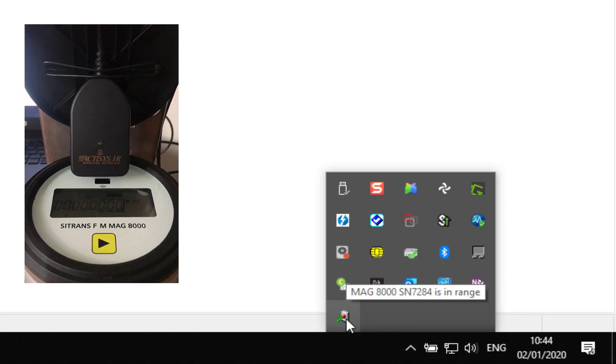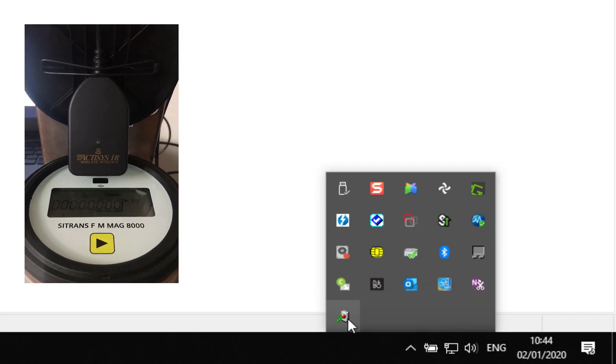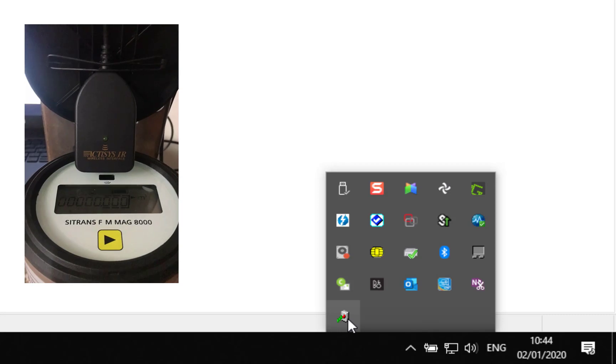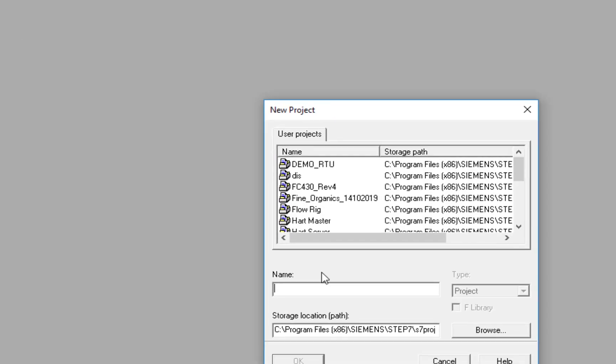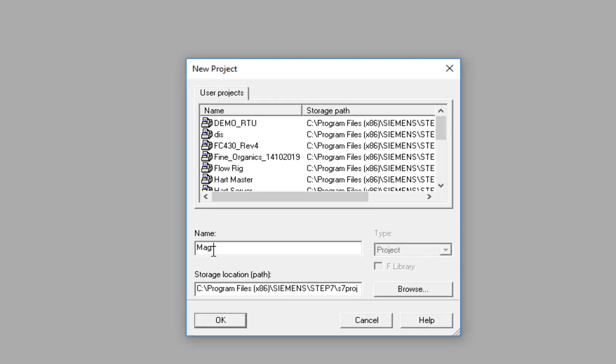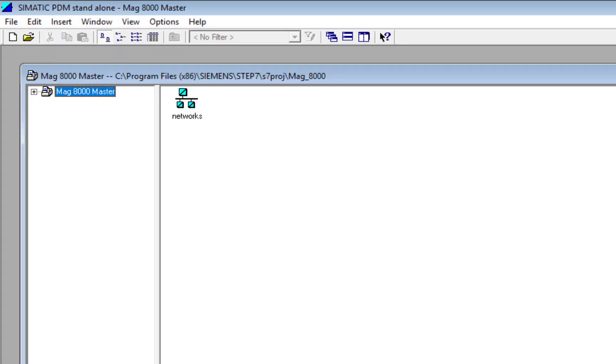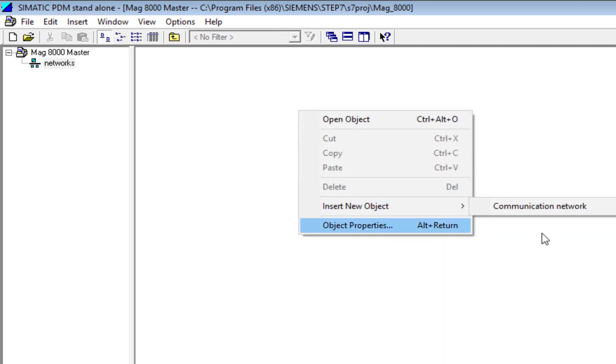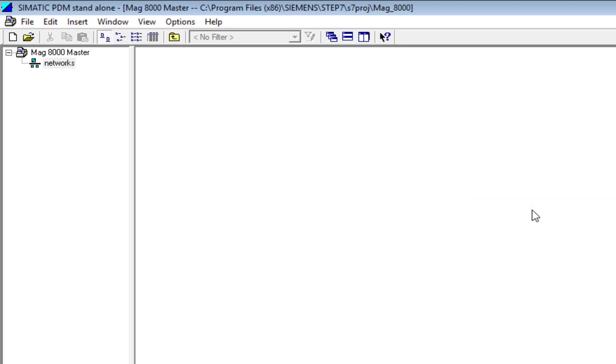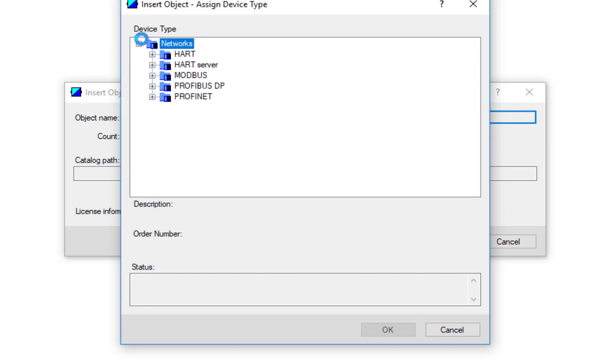So we're now ready to start building our PDM project. In previous videos we've set up Modbus networks. Well, the MAG 8000 and the ultrasonic version, the FUE FUS 380, both communicate with Modbus over infrared, so it's a very similar procedure with just one subtle change. Let's do a new project and we'll call this MAG 8000 Master. The first thing we need to do is insert a communication network.